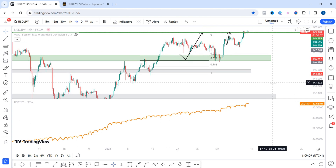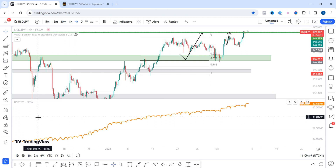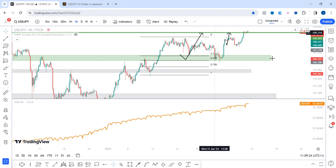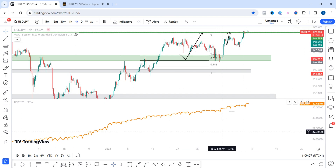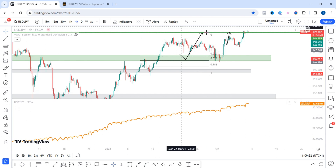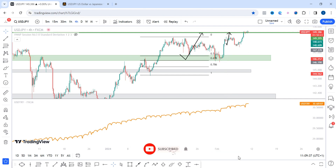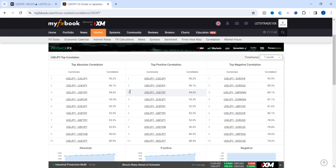So if you're trading USD/JPY and miss your entry, you could come to USD/Turkish Lira for a similar setup. I wouldn't necessarily advise trading exotic pairs like USD/TRY, but it depends on your preference. If you're looking for buys on USD/JPY and miss the entry, you could look for buys on USD/TRY as well. The same applies if you're selling.